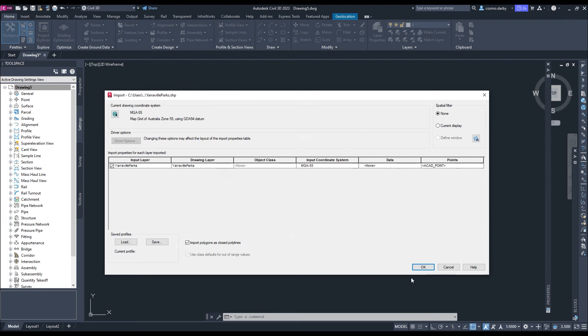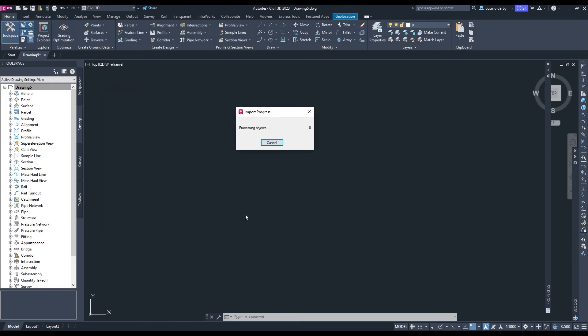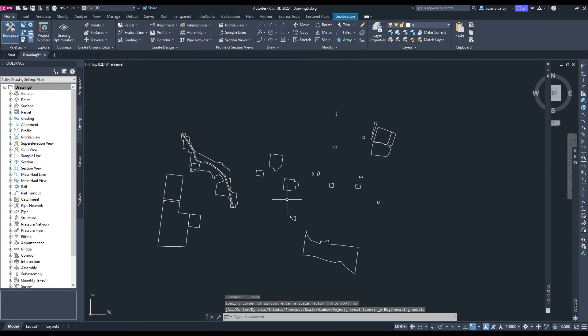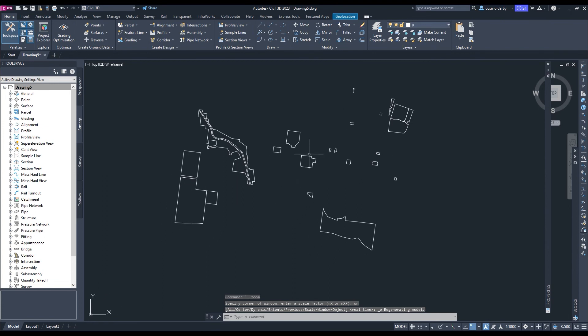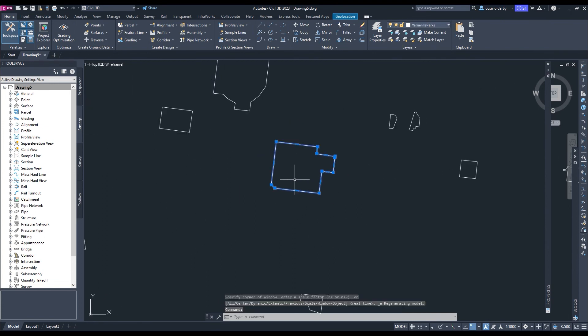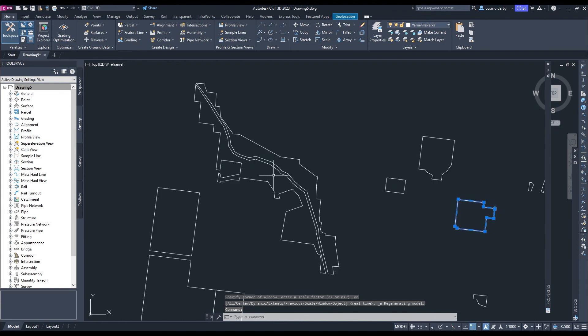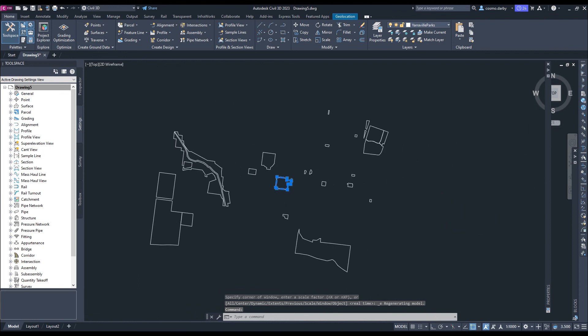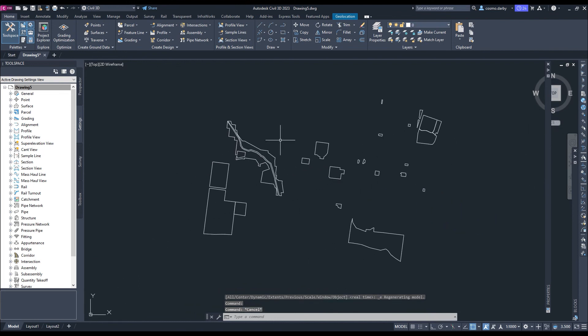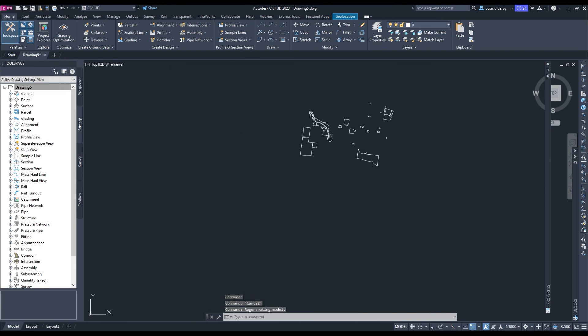I'm just double clicking my middle mouse to zoom into the location that it's being brought into. You can see I've got these pretty clean, closed polylines.